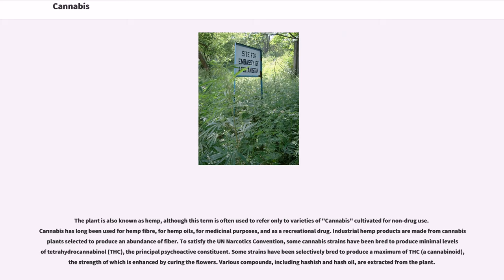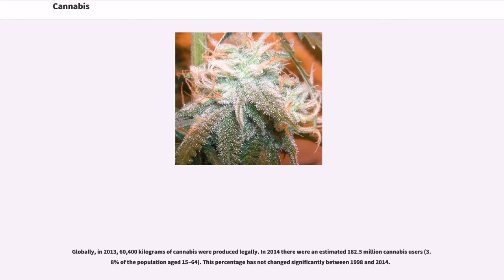Some strains have been selectively bred to produce a maximum of THC, a cannabinoid, the strength of which is enhanced by curing the flowers. Various compounds, including hashish and hash oil, are extracted from the plant. Globally, in 2013, 60,400 kg of cannabis were produced legally. In 2014, there were an estimated 182.5 million cannabis users, 3.8% of the population aged 15–64. This percentage has not changed significantly between 1998 and 2014.